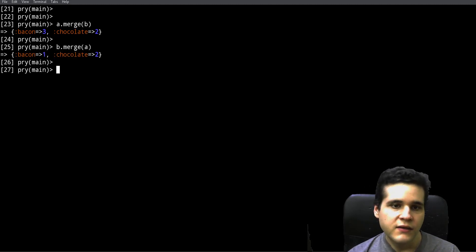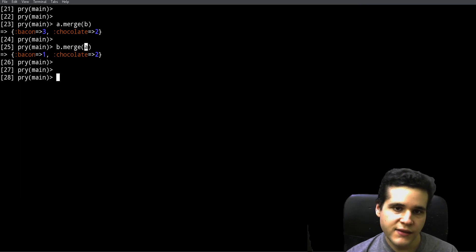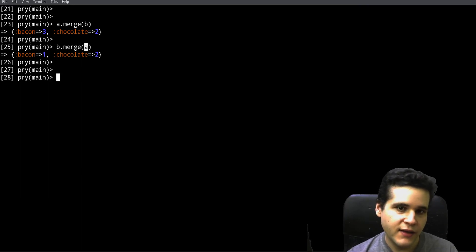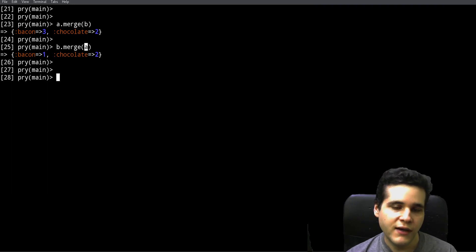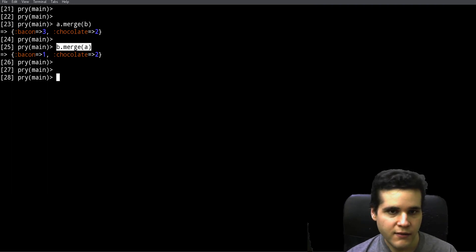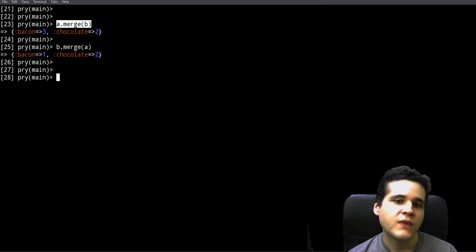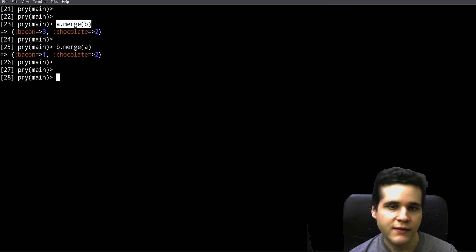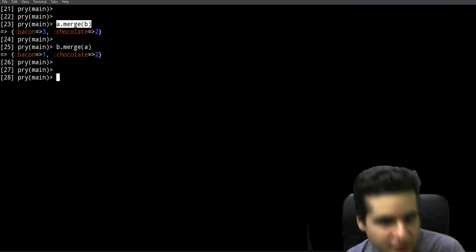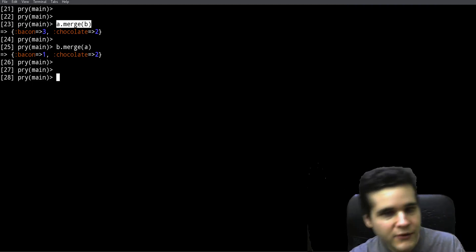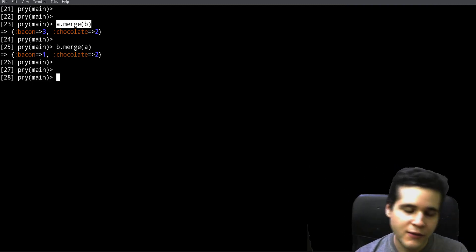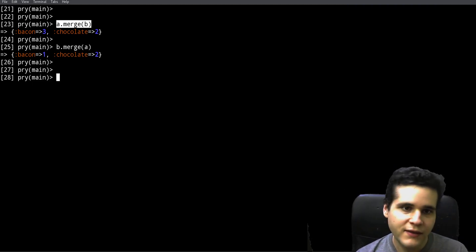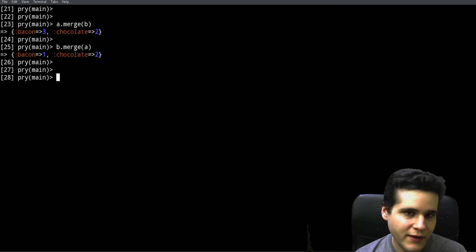Now what if you want this to be the other way around? Well, you switch the order. So instead of A merge B, you do B merge A. So what happens now is that A is taking priority, A is taking preference. So that's how you do that, you switch the order of the merging. That's one thing that's important if you're taking notes.